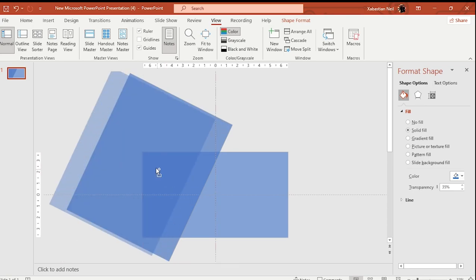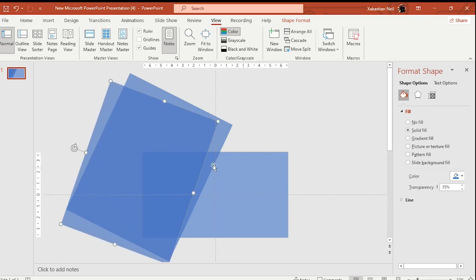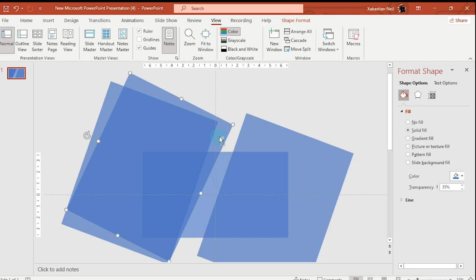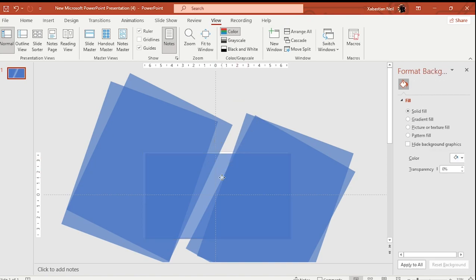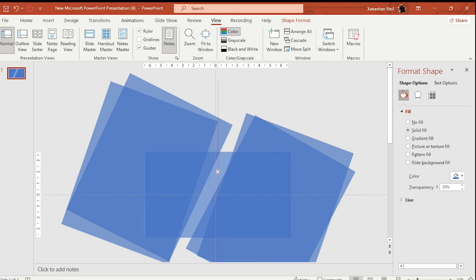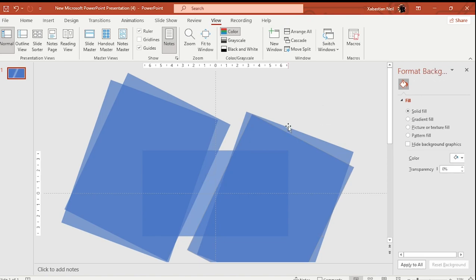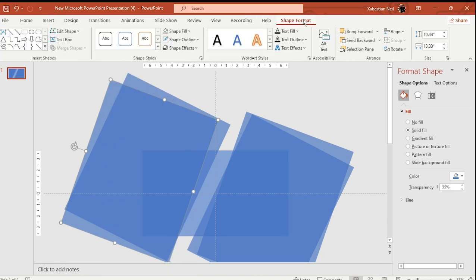Press Control to duplicate and make another one, then reposition it. Add the same shapes again. It doesn't matter if they're not in the exact correct position because it's a parallax effect, so you don't have to worry too much about it. If you want to merge them, go to Shapes and then Merge Shapes — that is also doable.